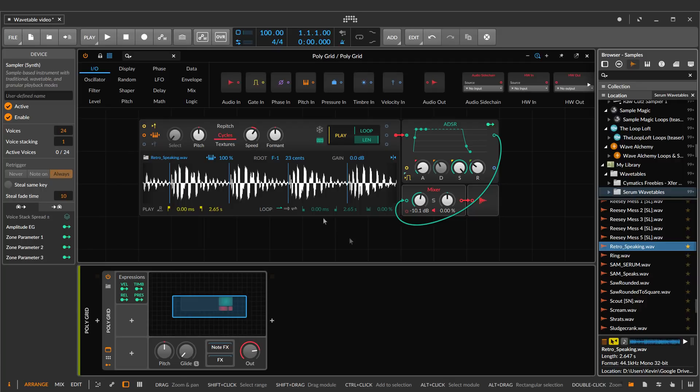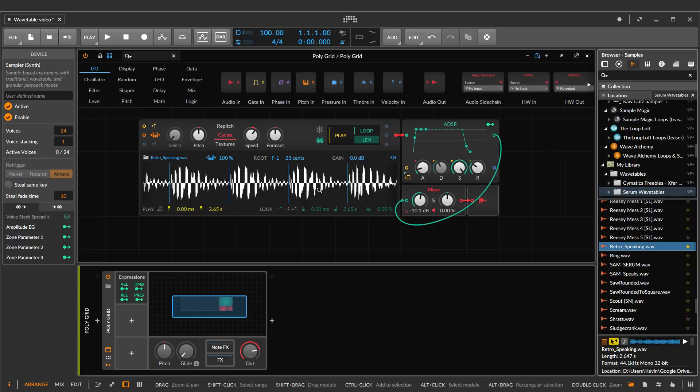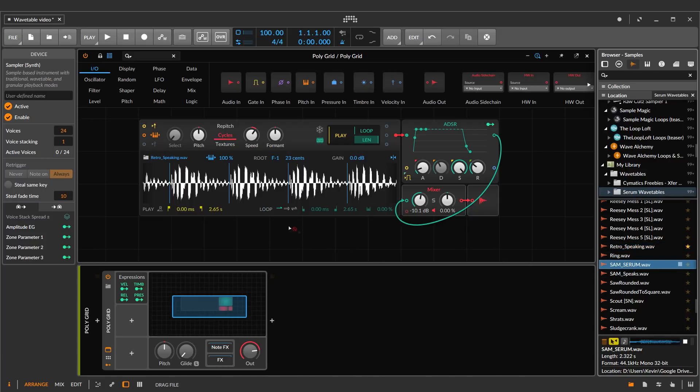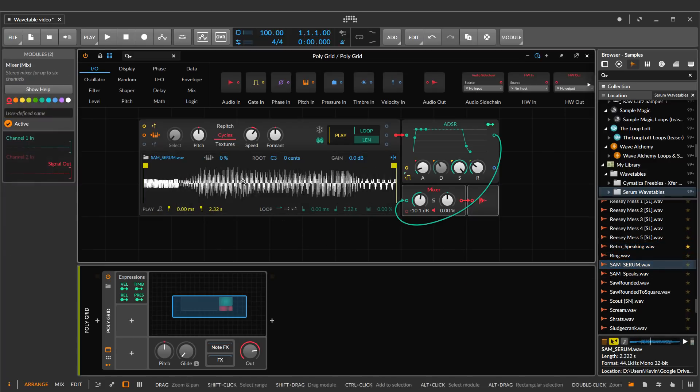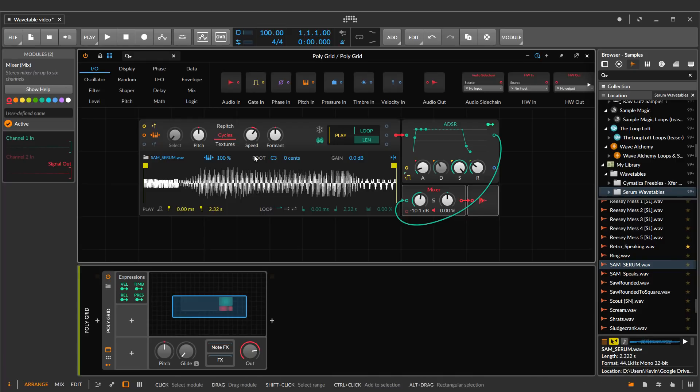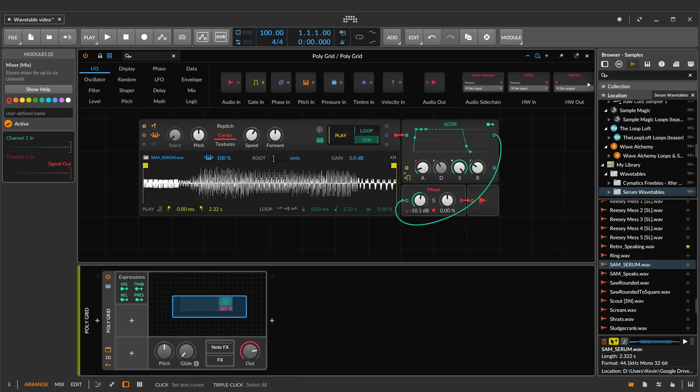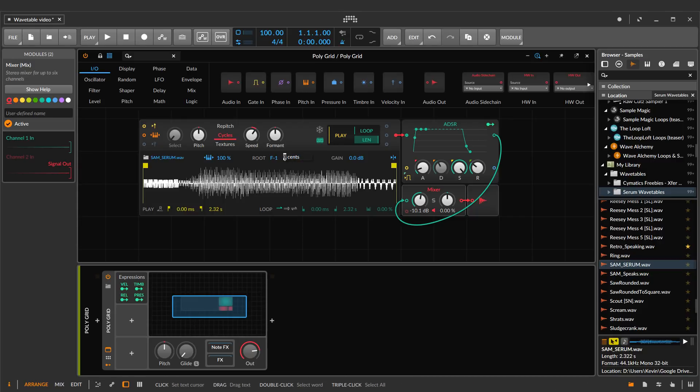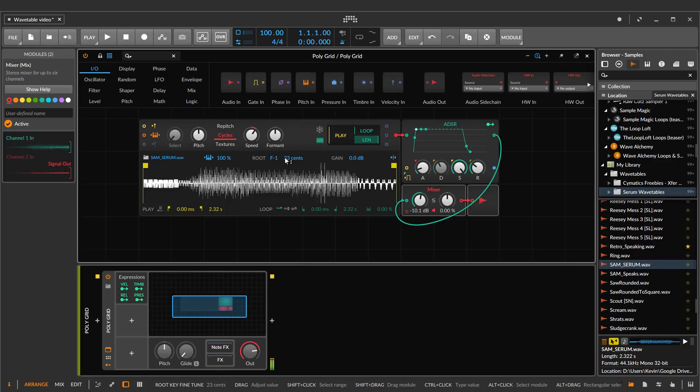So you can use this technique pretty much with these settings with most of the wavetables you find. You can go online and get free wavetables, download them, use them in the grid and have a lot of fun with that. The downside of using it in the grid is that every time I drop in a new one, I have to reset all those settings over again and that's a bit tedious. F negative one. And if I forget what those settings are, then I have to figure it out again. But once you get those settings down, then it works really well.